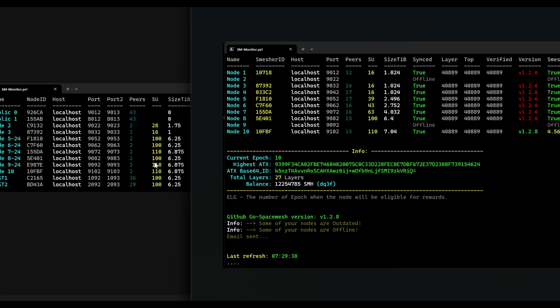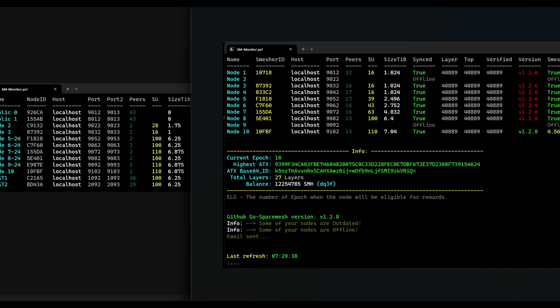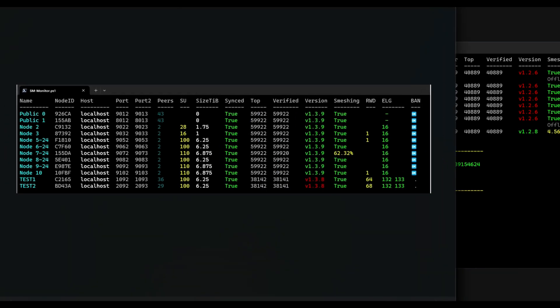So looks like increasing posts after publishing ATX is possible. But how do we do this?